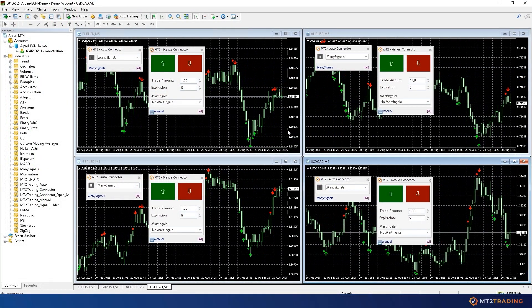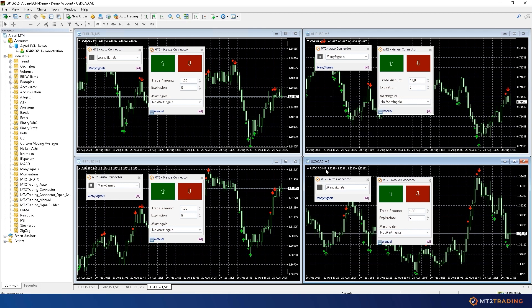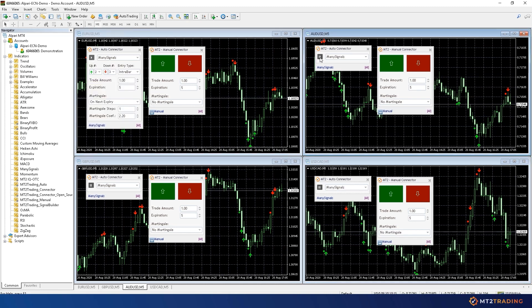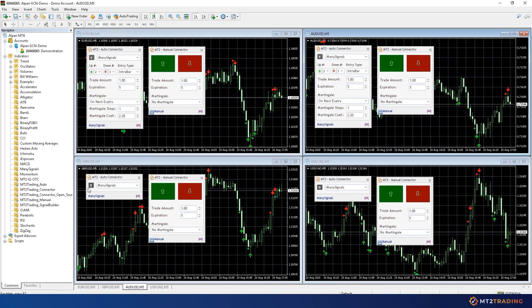As you can see on screen, my indicator has generated some call and put signals. These signals have been sent to my Binary.com account automatically through the MT2 AutoConnector Bridge plugin.